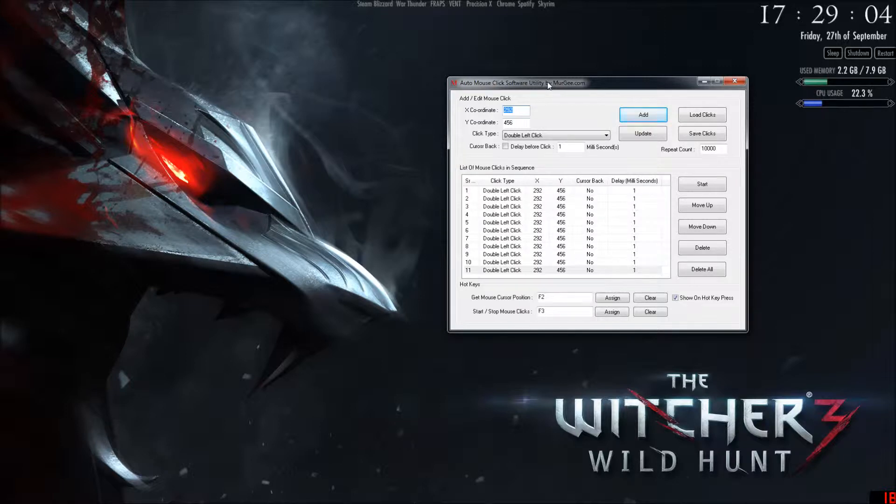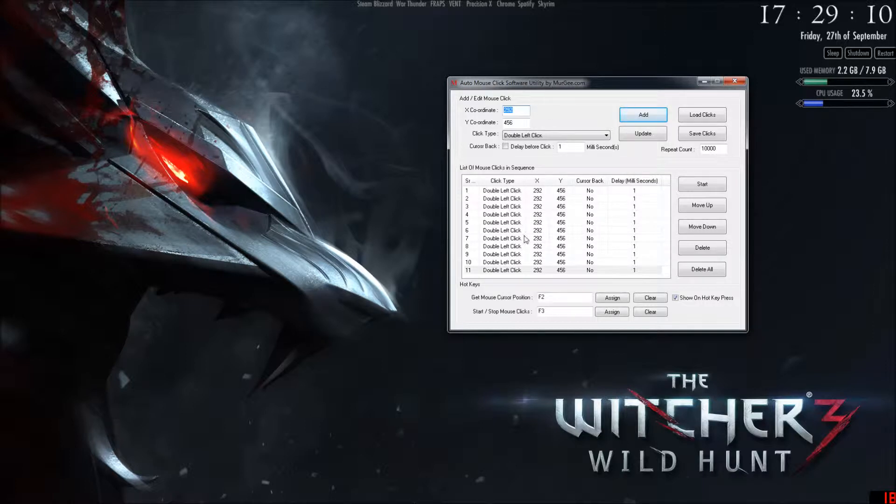So you'll need this, it's AutoMouseClick software by Mergi. What you'll do is you'll get a cursor position, you'll set up a hotkey, and click assign.